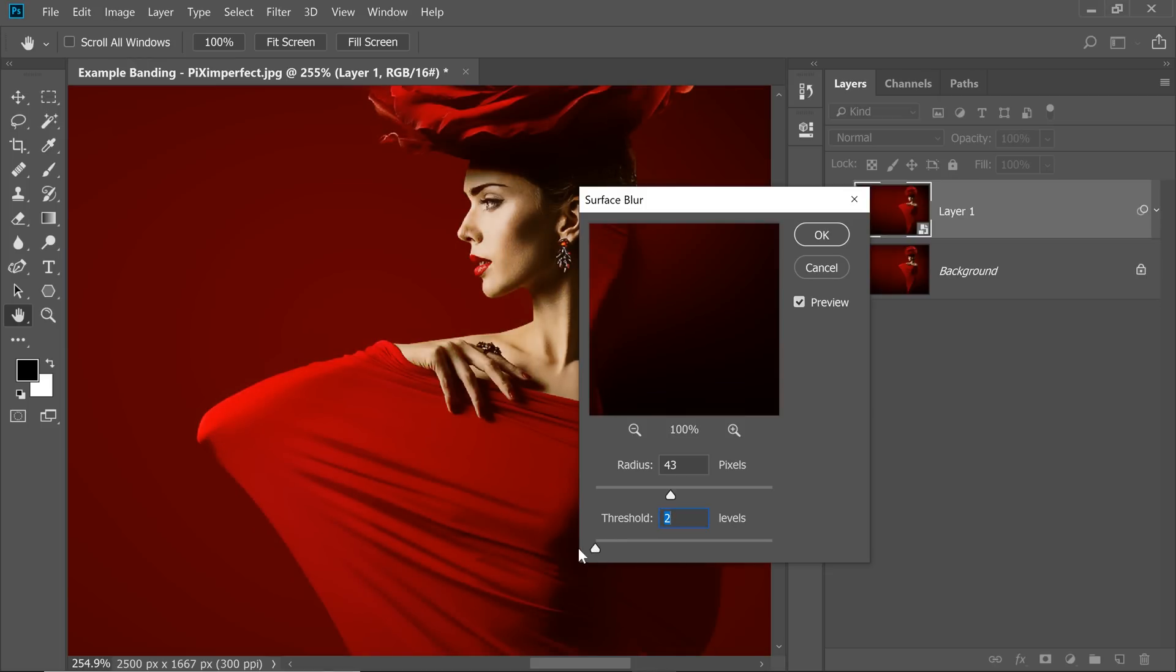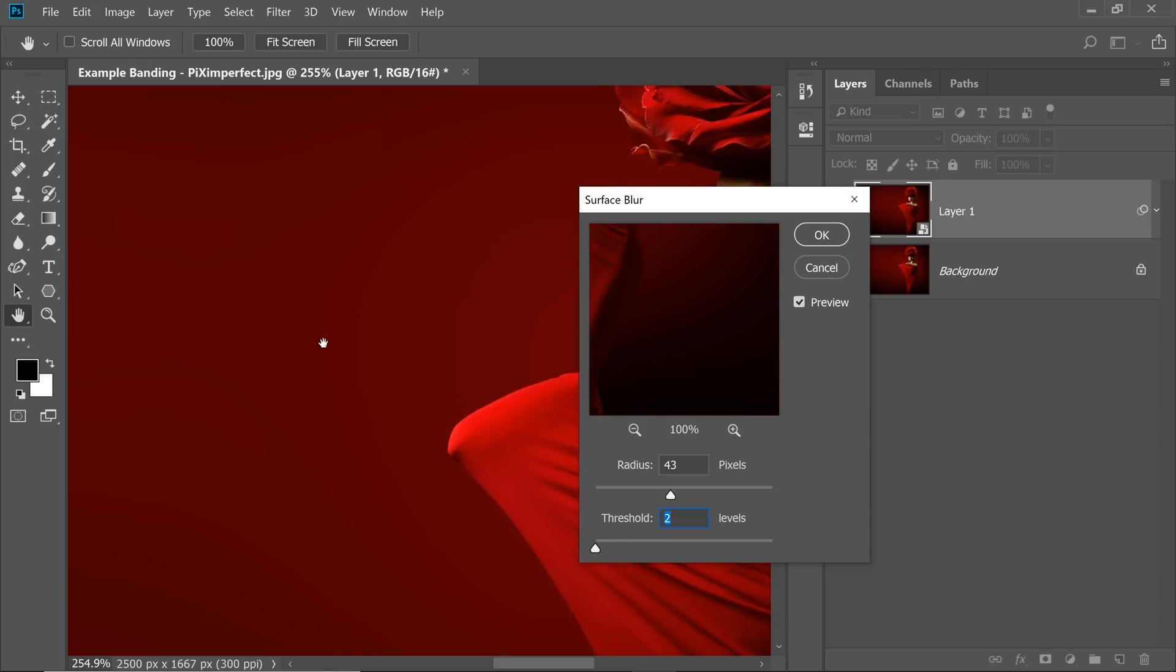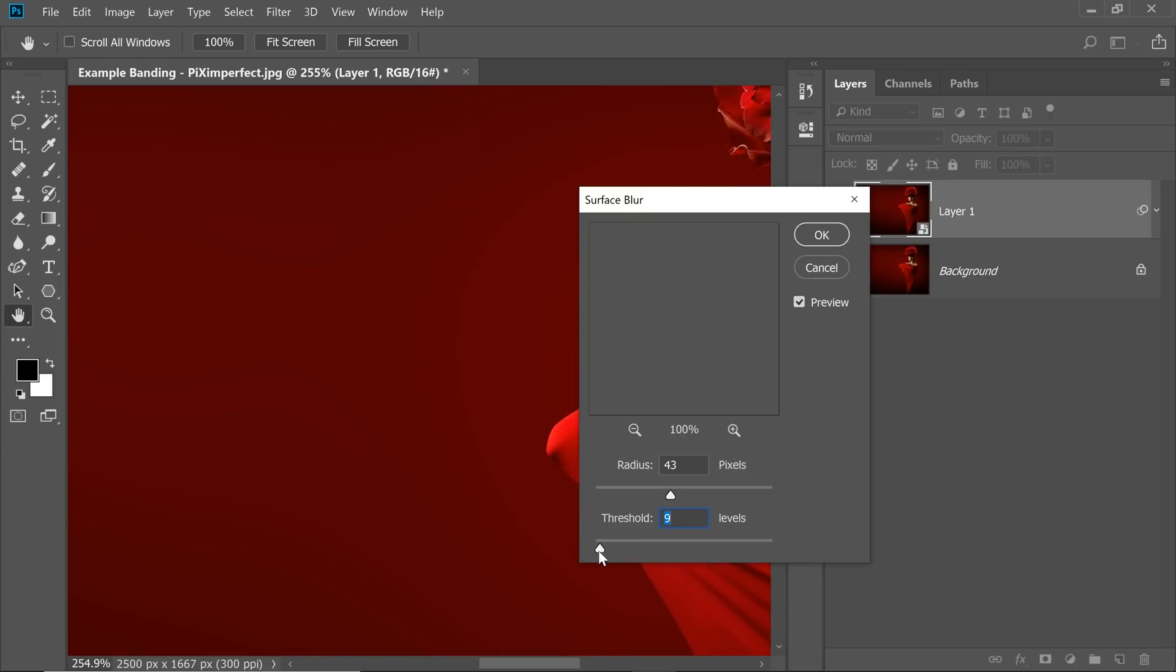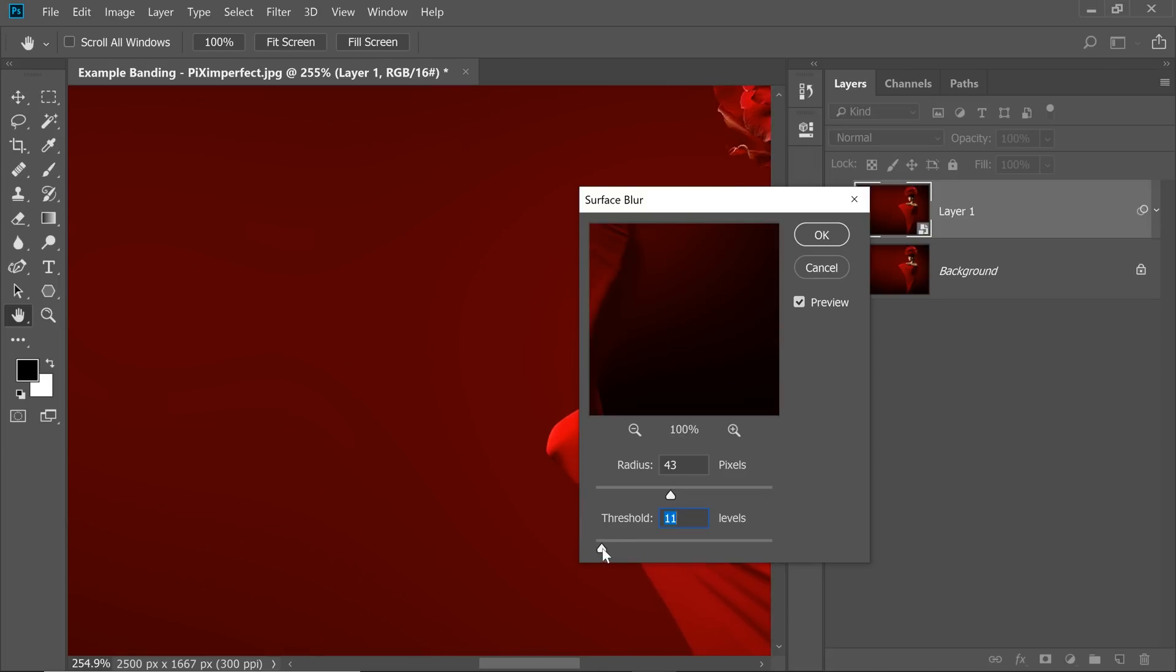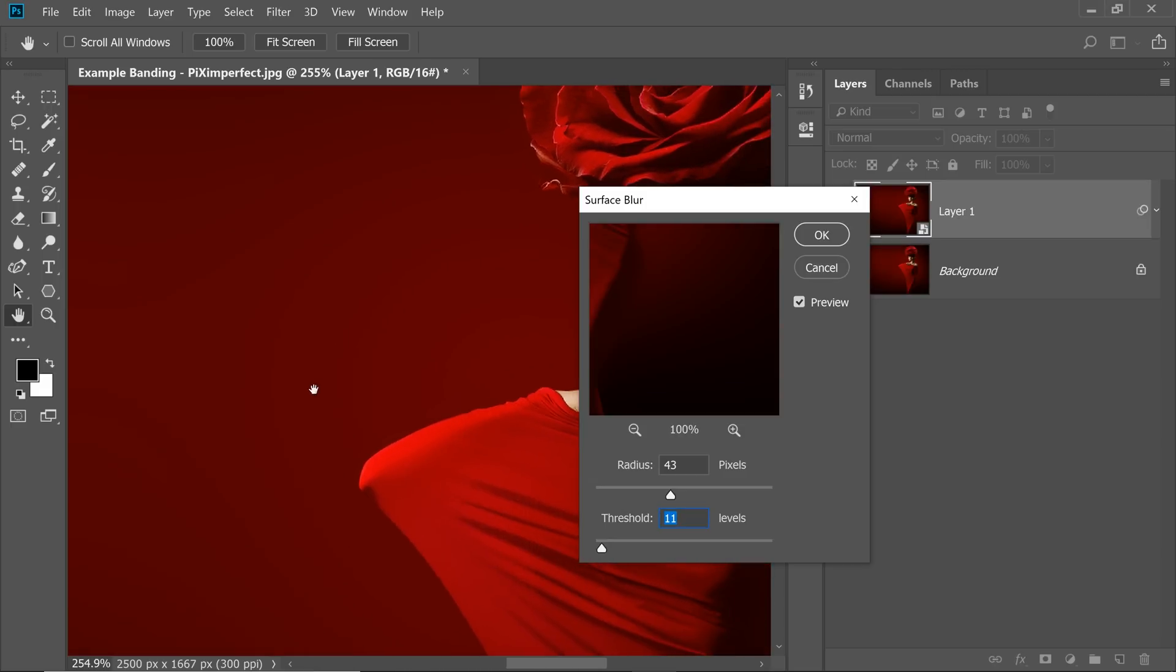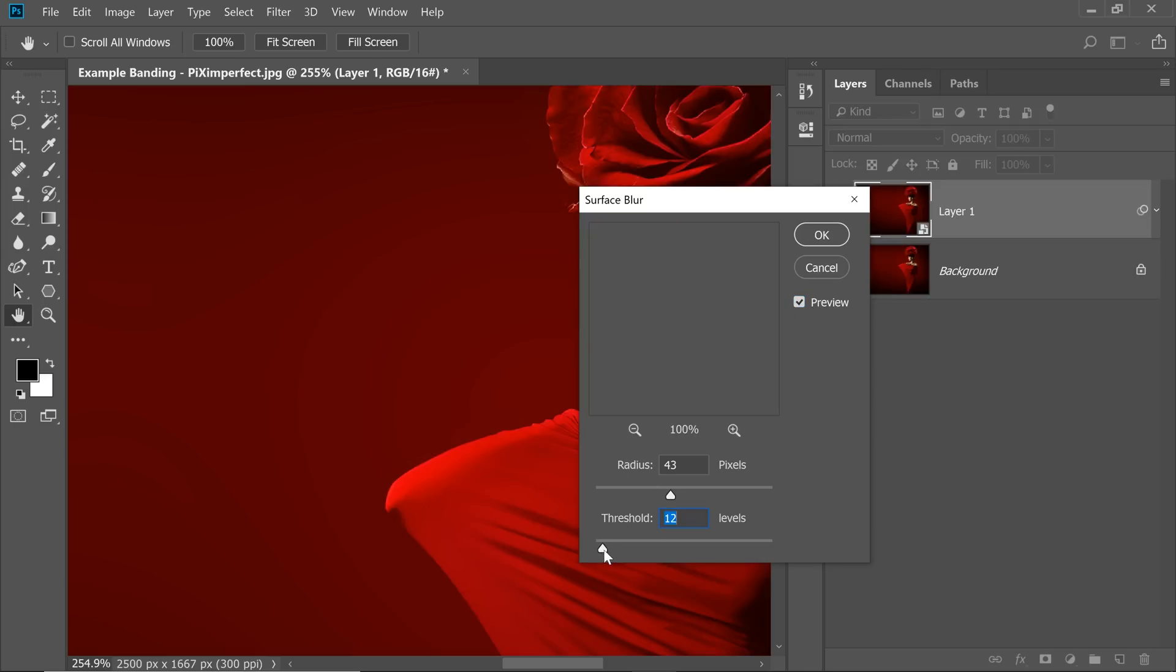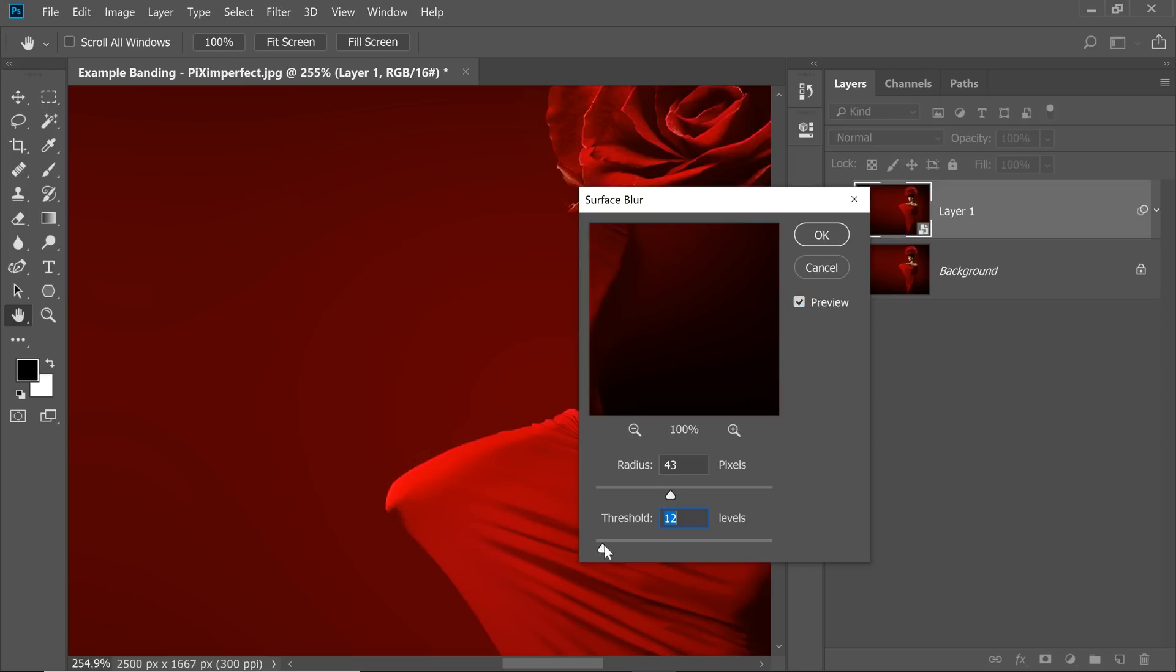But if you go too low like number 2, you can see the banding is back. So let's increase it to about, even if you increase it to 9 or maybe 11, the banding is gone. Now let's have a look at the before and after. So here is the before with a ton of banding. Here is the after. Just to be safe, I'm going to keep it at about 12 or maybe let's keep it 18. That's fine. And hit OK.